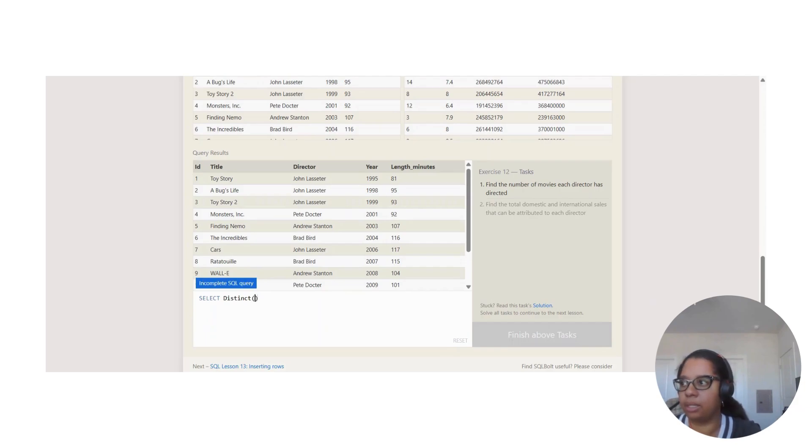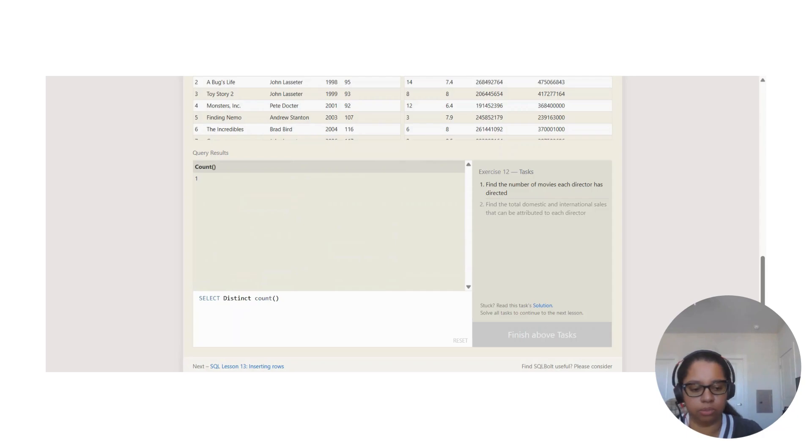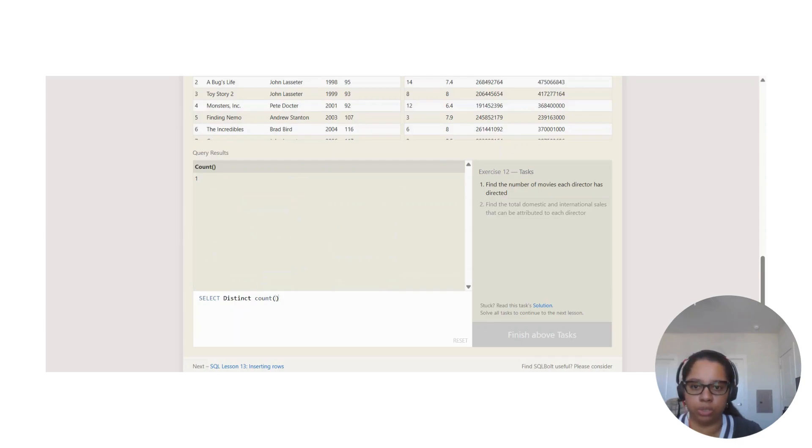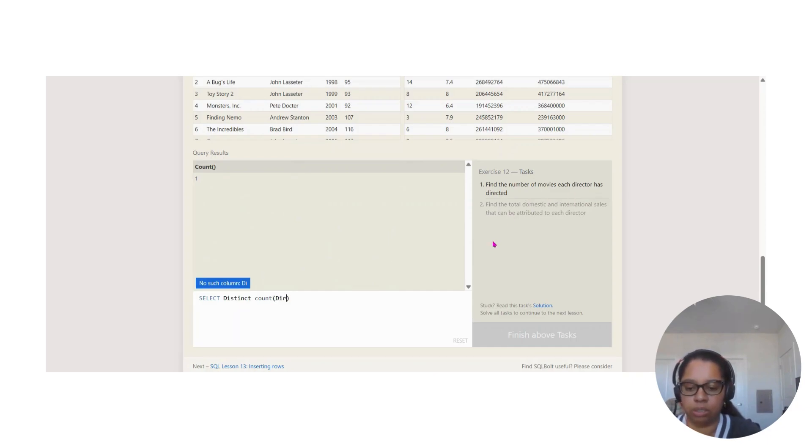We're going to start with SELECT DISTINCT. Inside that we're going to say COUNT, right? Because we're trying to find. Inside that we're going to put director because we're trying to find the number of movies each director has directed.